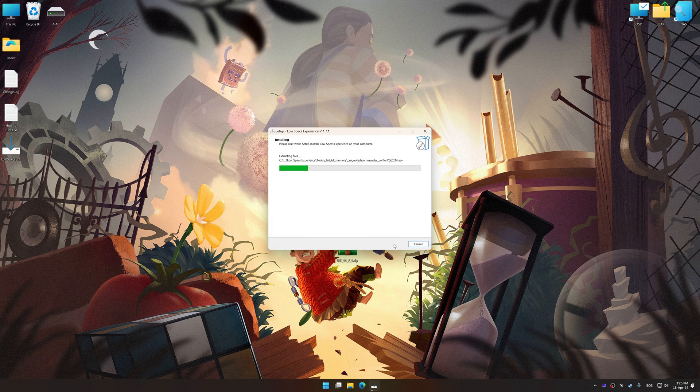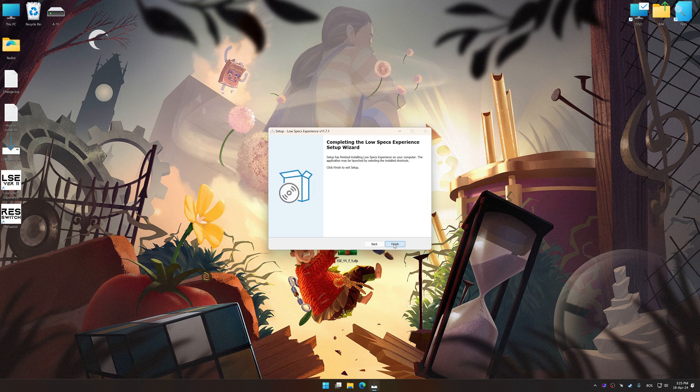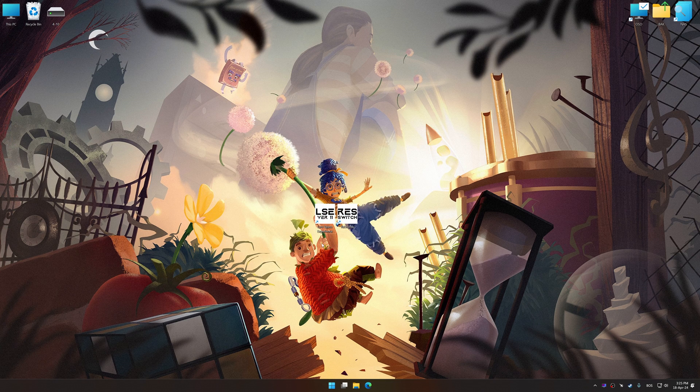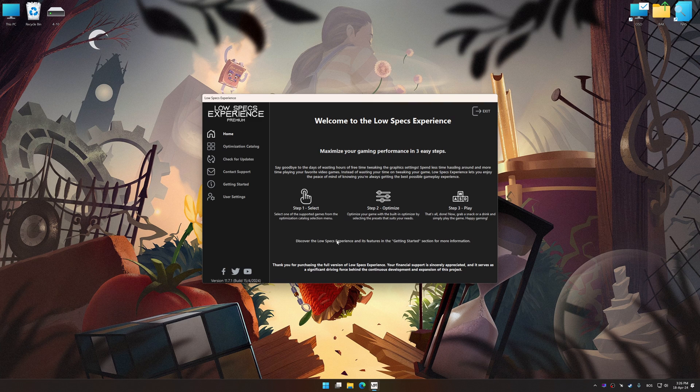So, first of all, start the installation process for the Low Specs Experience. Once the installation is complete, start it from the newly created Desktop shortcut.